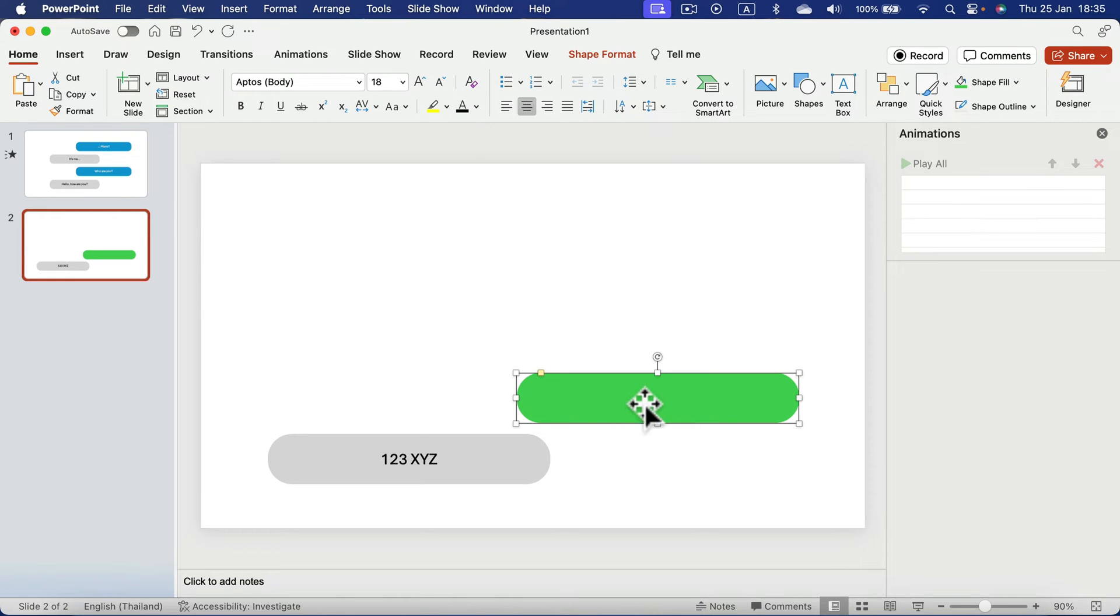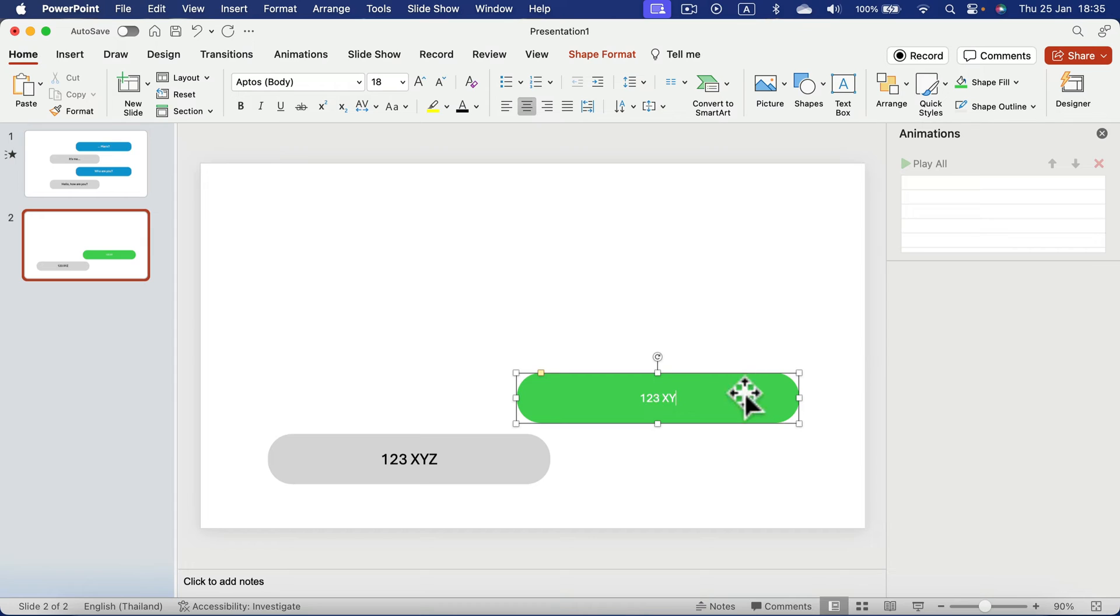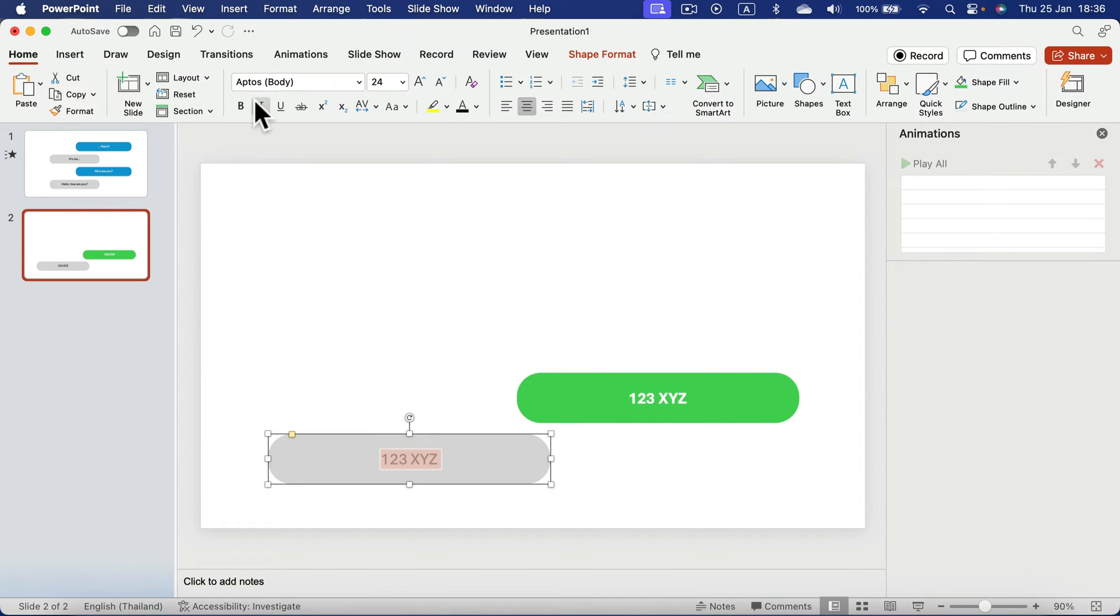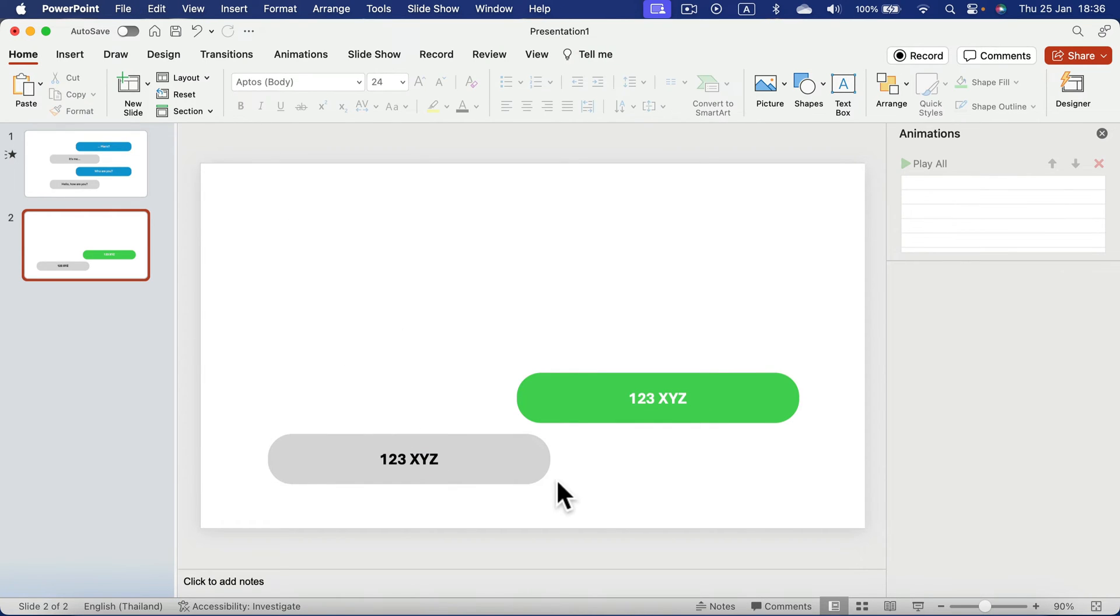And on this one on the right side here, one, two, three, X, Y, Z, that should be a white color. We can make it even a bit bolder like that.